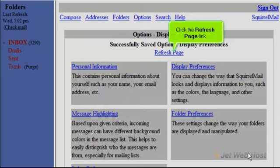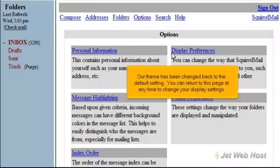Click the Refresh page link. Our theme has been changed back to the default setting.